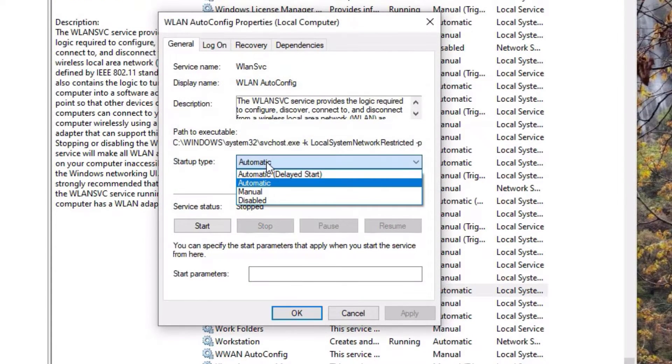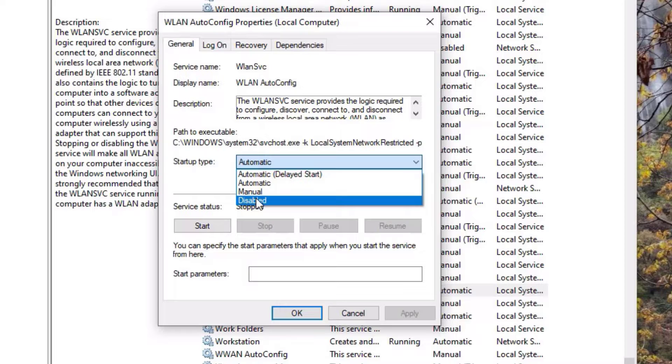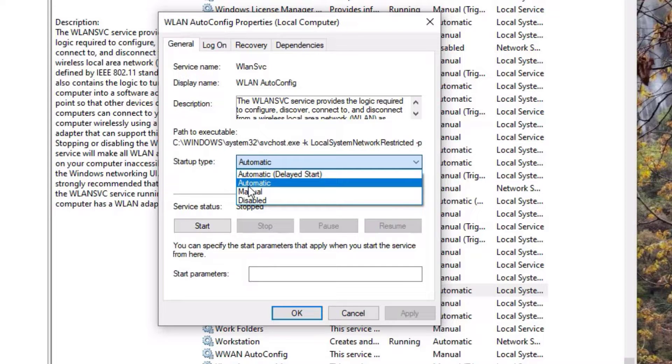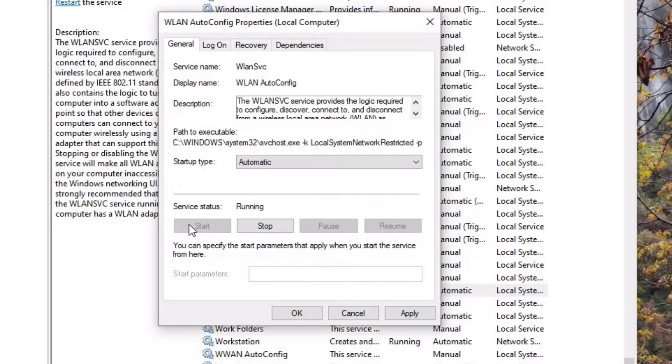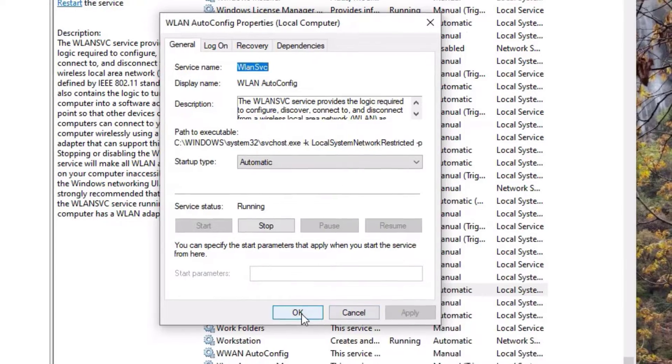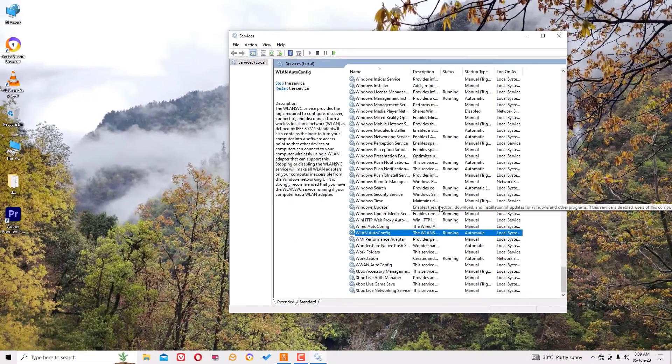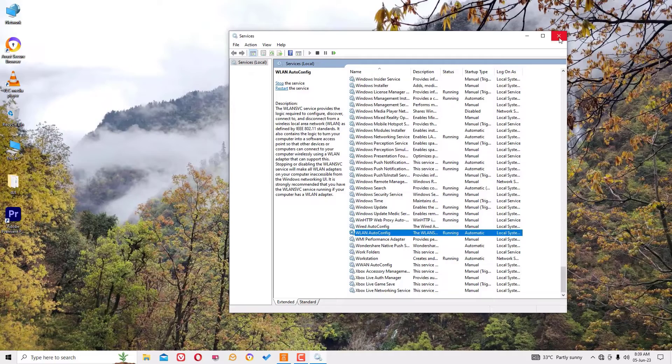And make sure if the startup type is manual or disabled, make it to automatic. The startup type should be automatic. Then hit Start. Once you've done that, apply and save, OK, and then close the window.